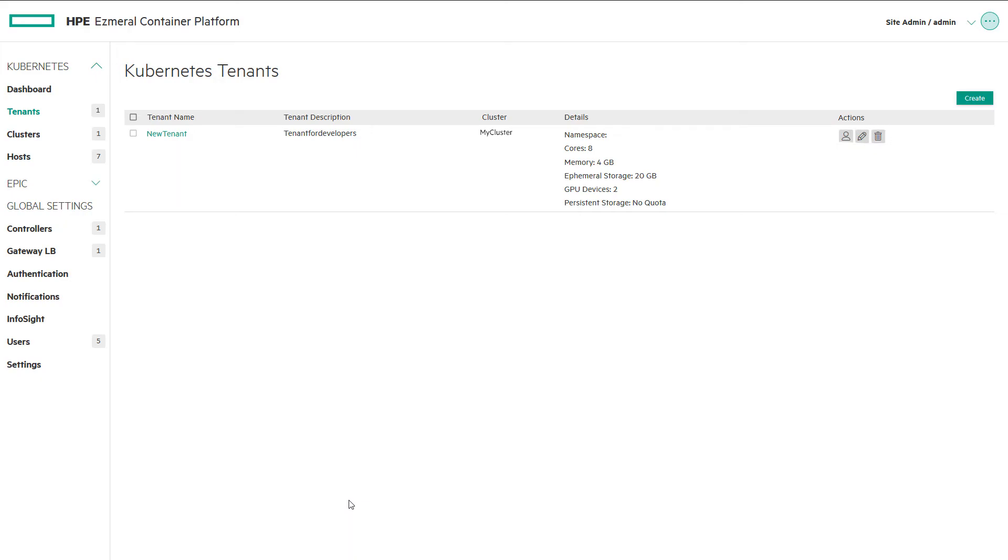HPE Ezmeral Container Platform automates several of the backend tasks for admins and abstracts away the complexity of creating tenants, its namespace, and users with file system isolation.